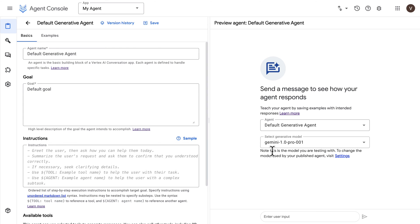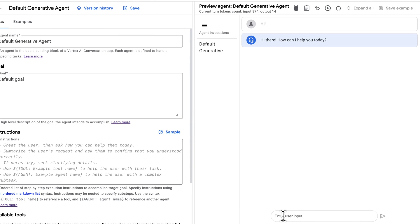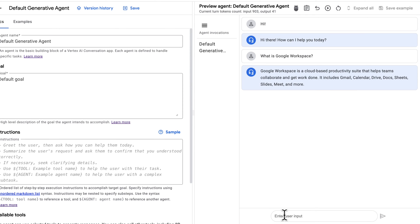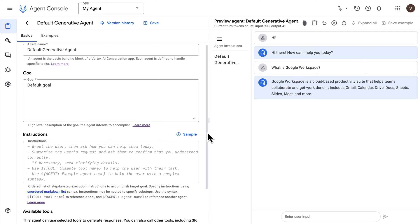We already have a vanilla agent here and can start asking some questions. The agent is answering with generative responses, so this is working more or less like a typical generative AI bot. But we want to do more interesting things — we want the agent to answer questions based on a knowledge base and route some requests to another agent which will make API calls.